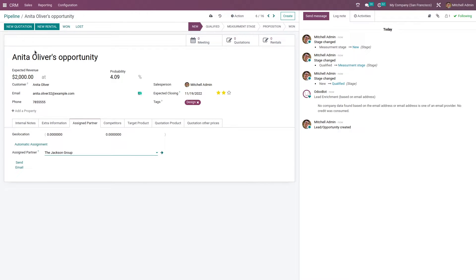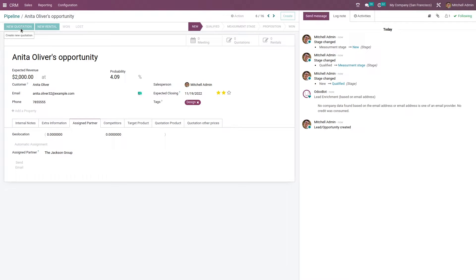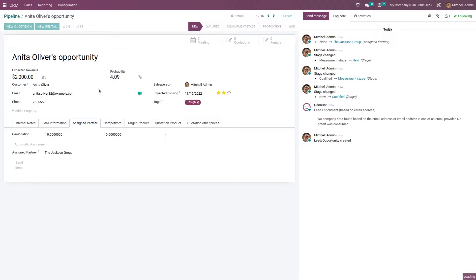After that, let me show you how to create a quotation for this opportunity. Here you have the option to create a new quotation. After clicking on quotation, a new quotation has been created for that opportunity.